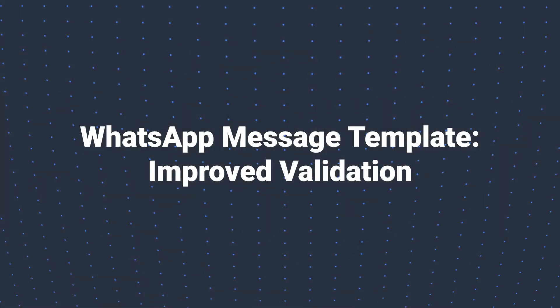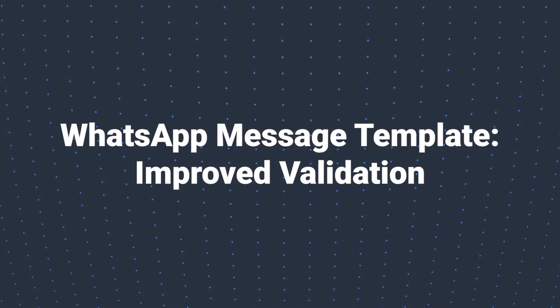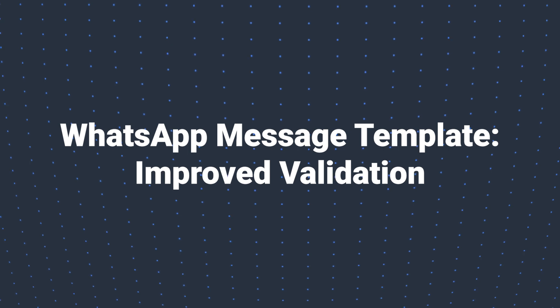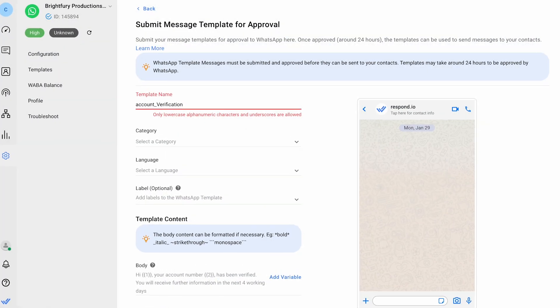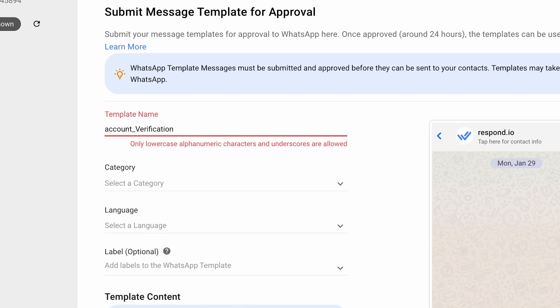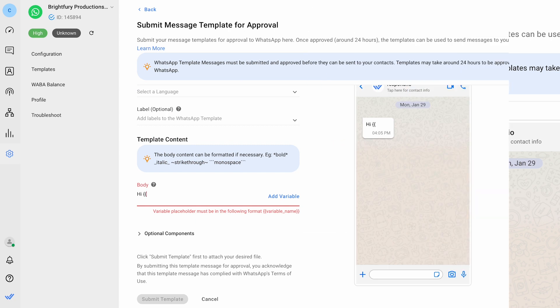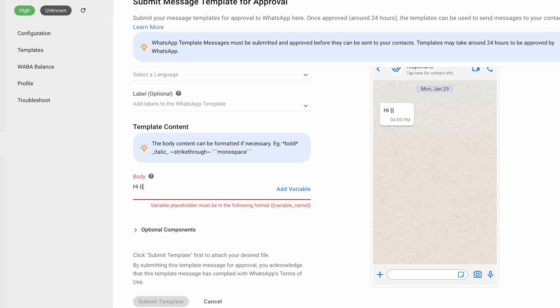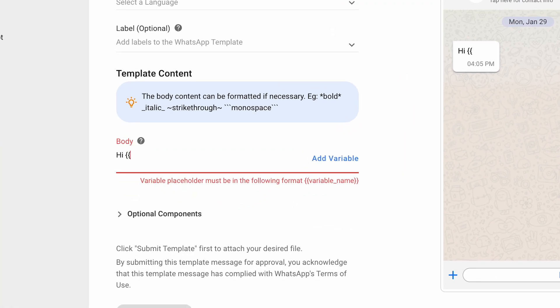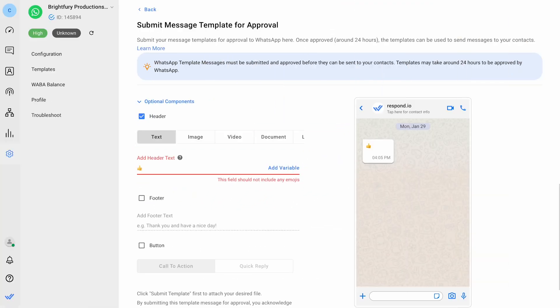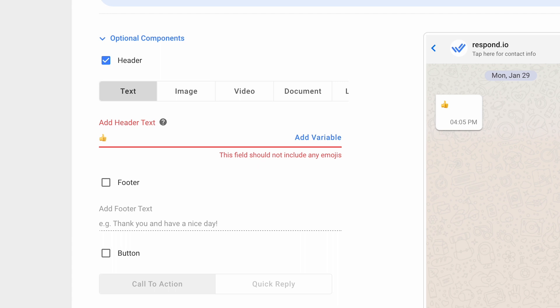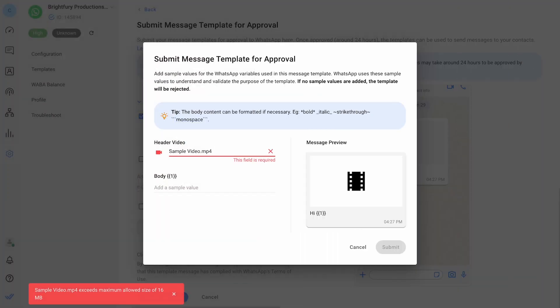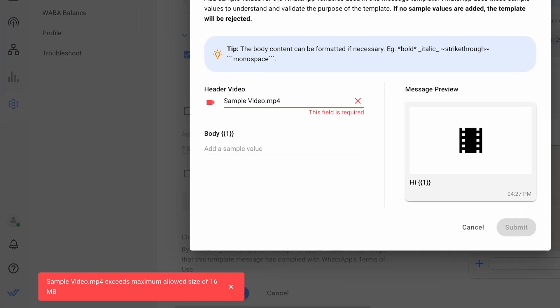Our WhatsApp message template now has improved validation. It detects compliance issues early, preventing non-compliant submissions and reducing message removals. This streamlines your communication, enhancing the overall messaging experience.